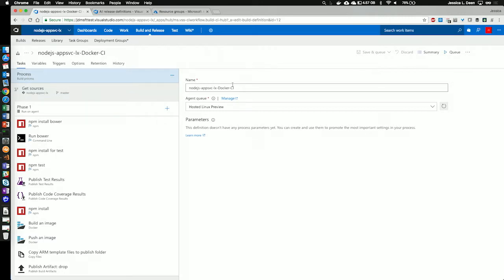First, we have the name. Next, under agent queue, you'll notice that we have selected a hosted Linux preview agent. This is one that Microsoft has set up for us to use in preparation for our Node.js build. It's a Linux computer.